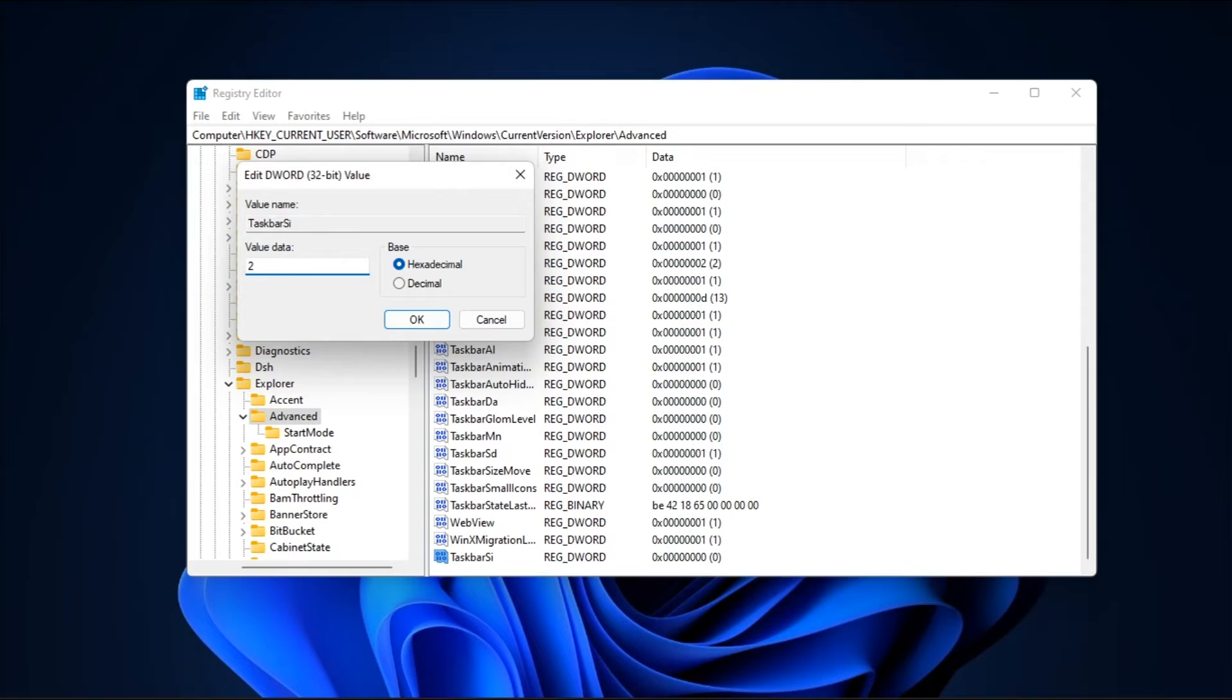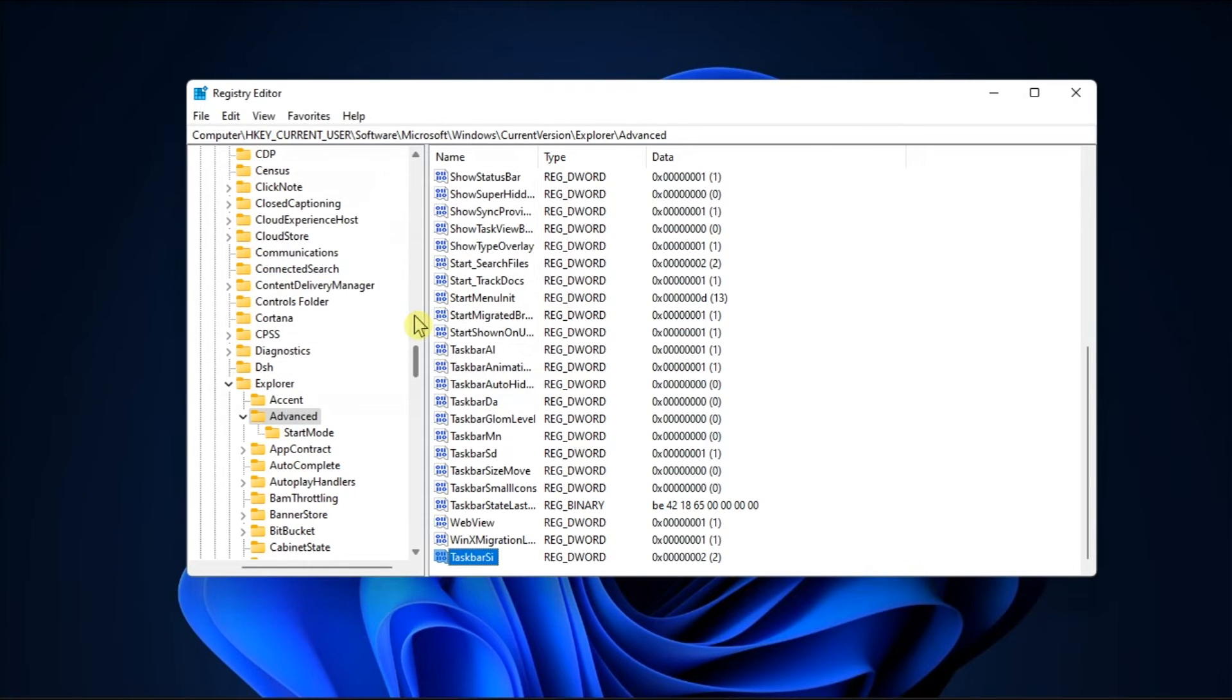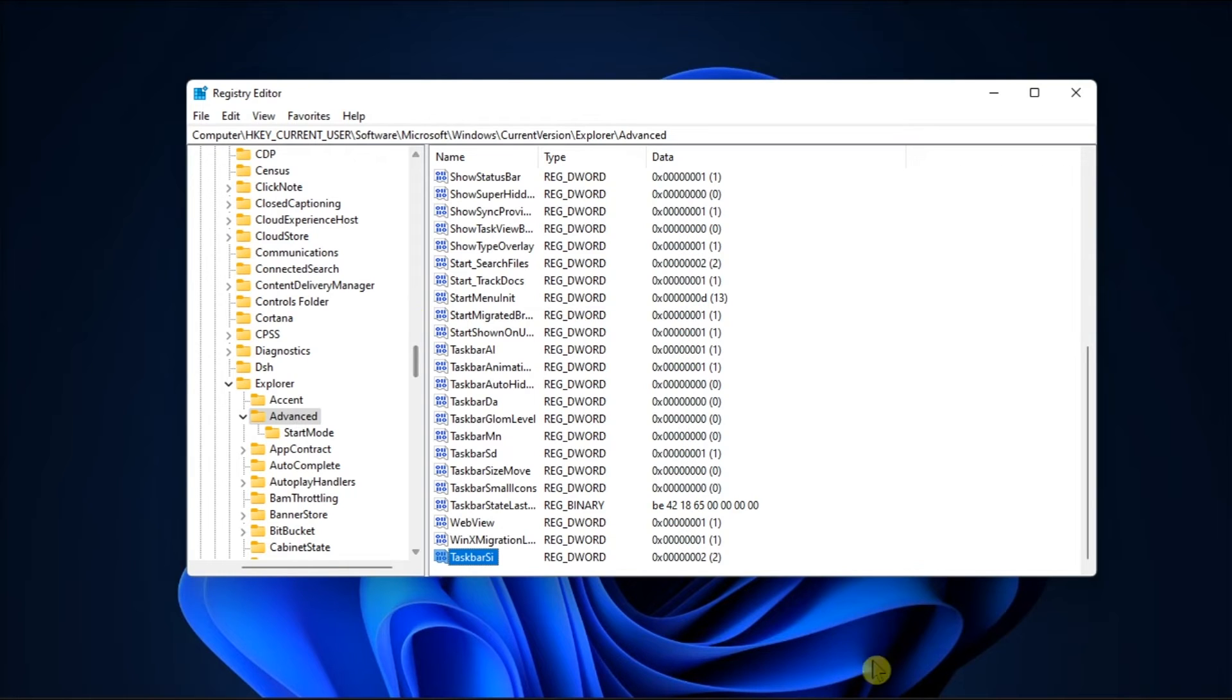Now the value 0 is for the small size and 1 is for the default icon size. So once you're done doing that, click OK, restart your computer, and the taskbar will reflect the size you specified on Windows 11.